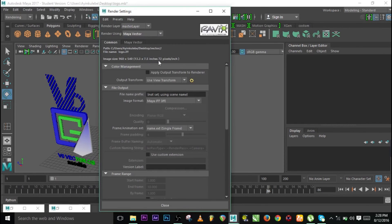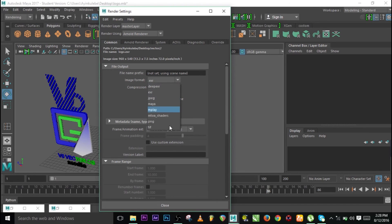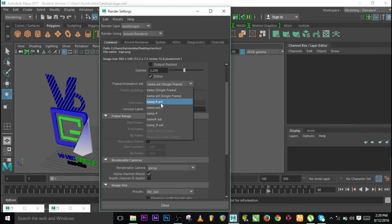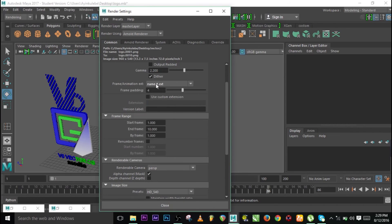We're still using the Maya renderer — I want to use PNG so I can use any background in After Effects or Premiere Pro later. Go to the name, set the padding and numbering extension. For the name, use 'logo' — you'll have logo_0001, logo_0002, etc. The padding means the number of digits: three digits gives 001, four digits gives 0001.